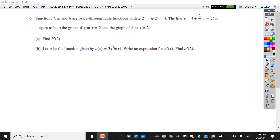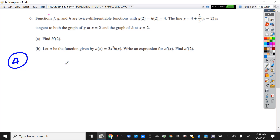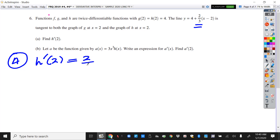All right, here is question 6 — the harder of the two questions that the College Board asked us to do to prepare for the 2020 exam. It says that f and g are twice differentiable functions, and it tells you y values of g and h that are 4 at x equals 2. Then it gives you an equation of a tangent line at x equals 2. For part A, it asks: what is h prime of 2?